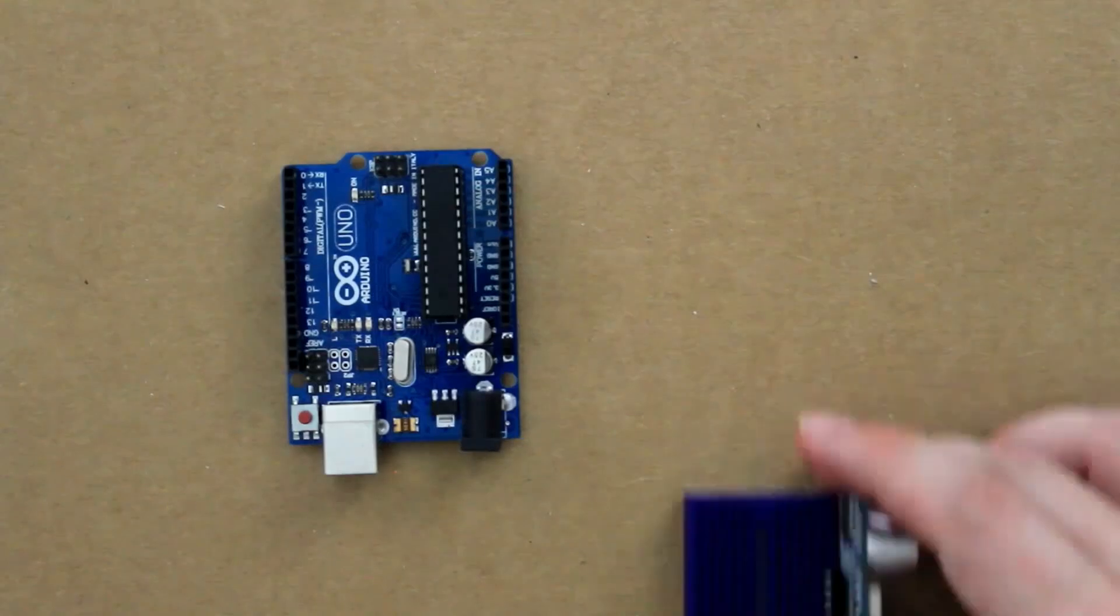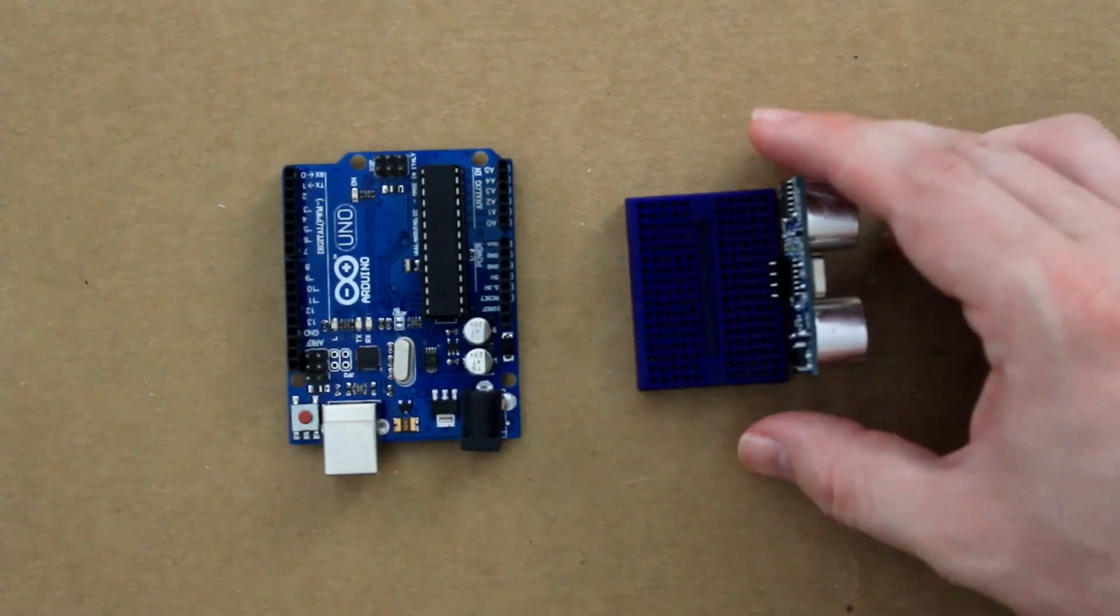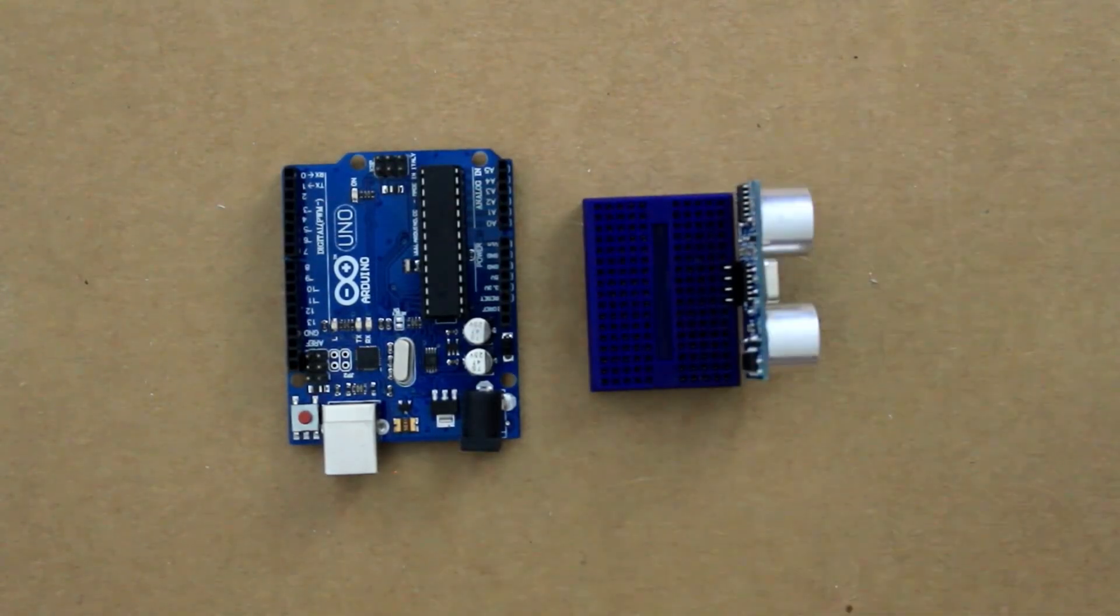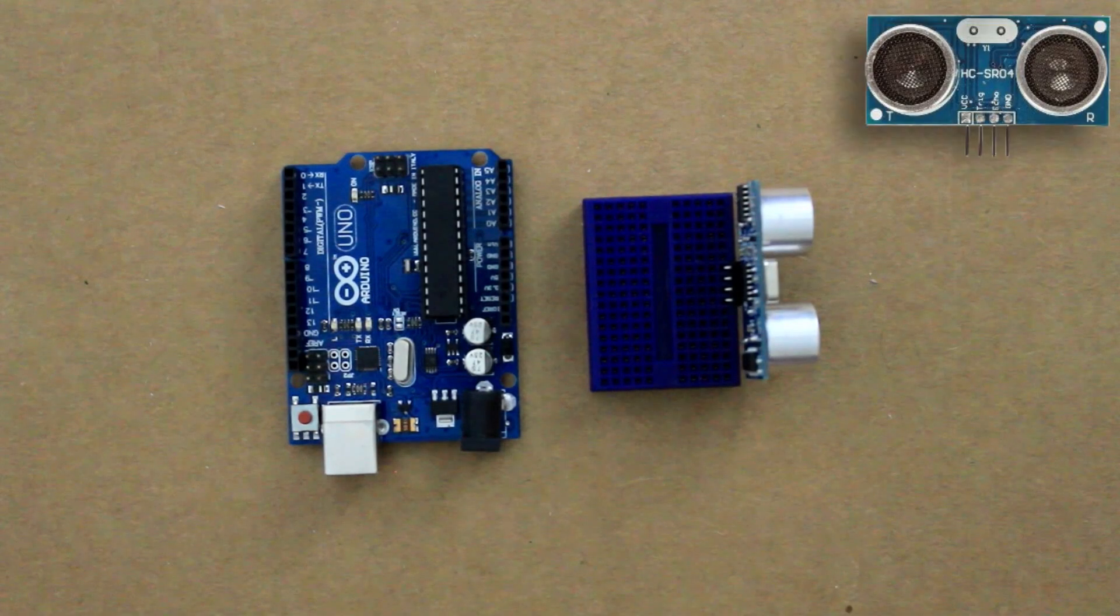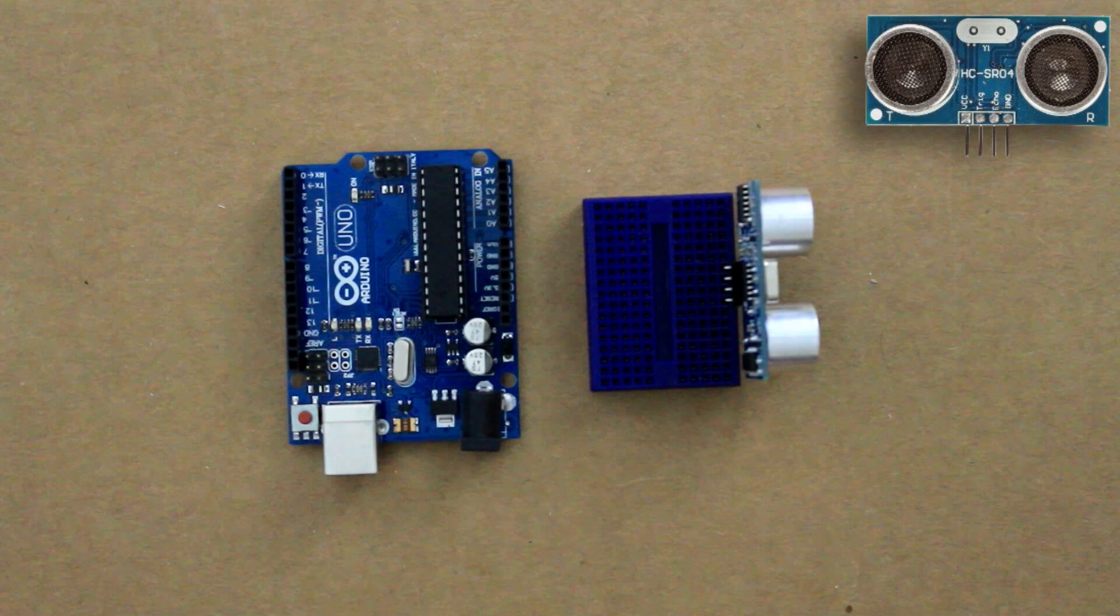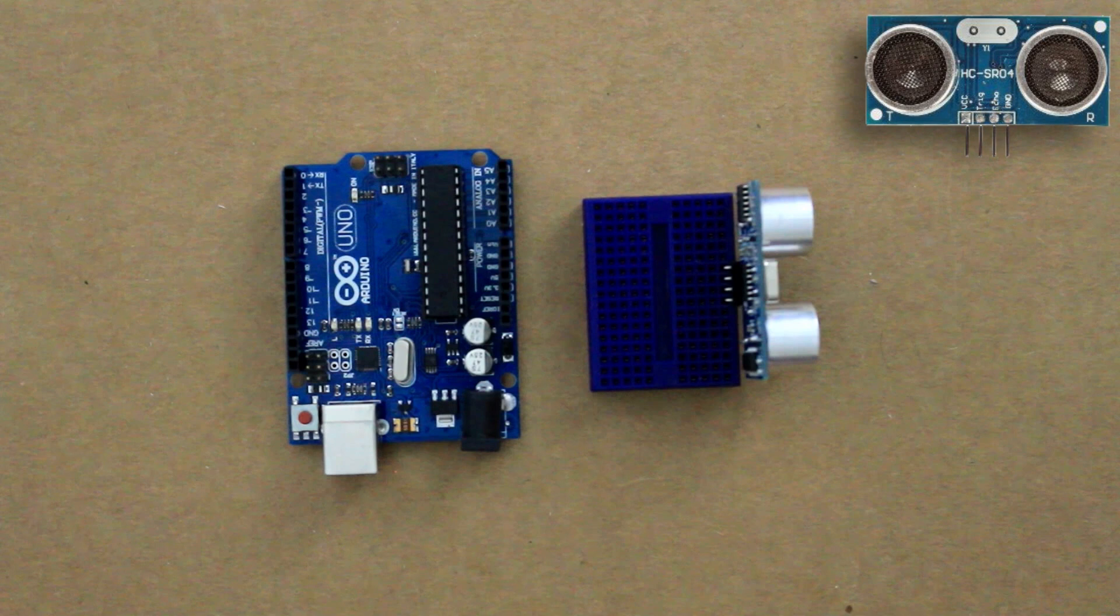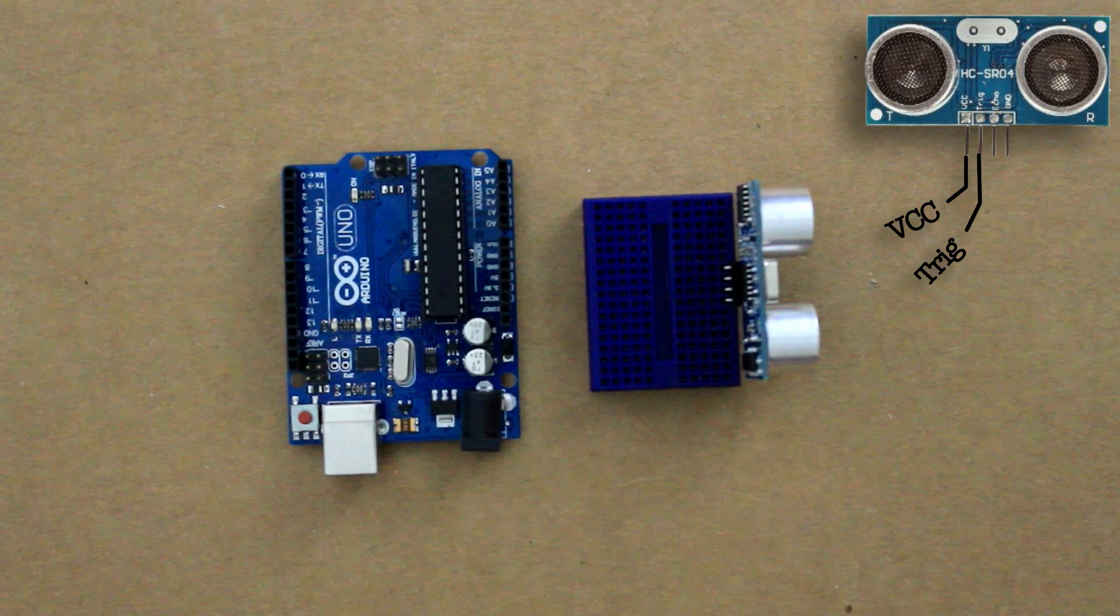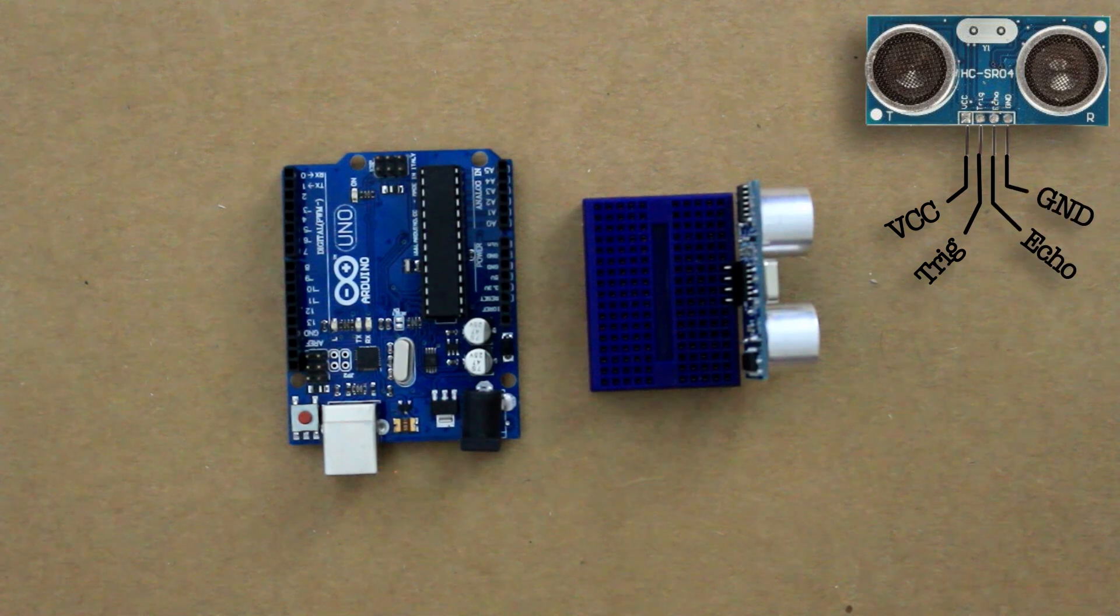Alright let's start by connecting the ultrasonic sensor to the Arduino. Now there's several different versions of ultrasonic sensors but this one has a VCC pin which is the power, a trig pin, an echo pin, and a ground pin.